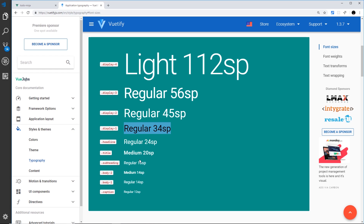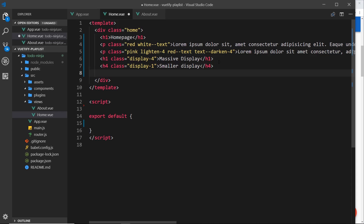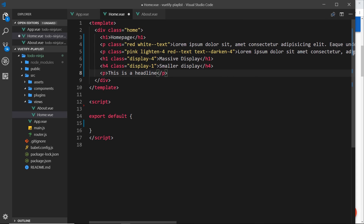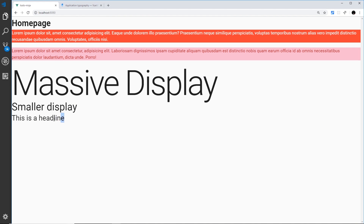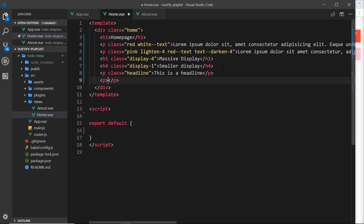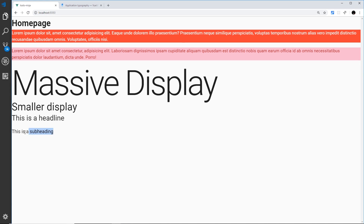If you want to look these up, go to Fonts in the docs, then Font Sizes — that's where I'm getting all these classes from. There's display-4, display-3, display-2, and display-1. Let's do a couple more: a paragraph tag with the text 'this is a headline' and a class of 'headline'. Save and preview — you can see it's a little bit smaller. Then a paragraph with 'this is a sub heading' and a class of 'sub-heading' — we can see it's getting smaller again.